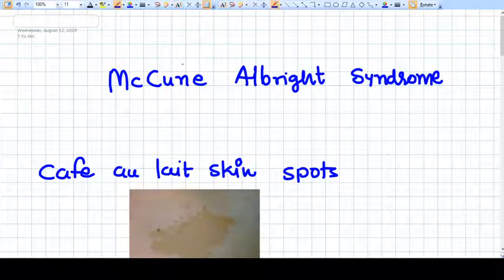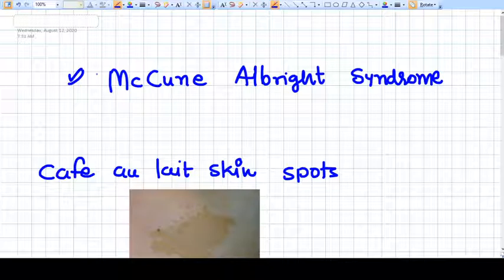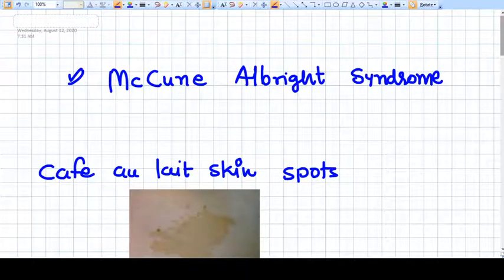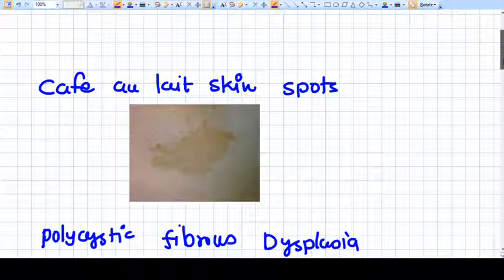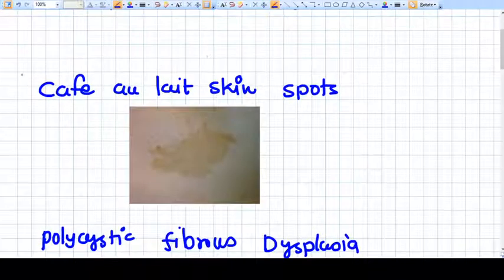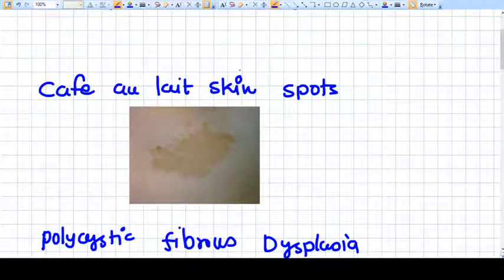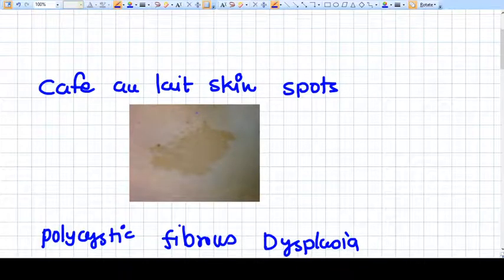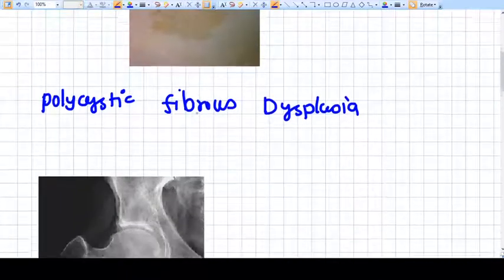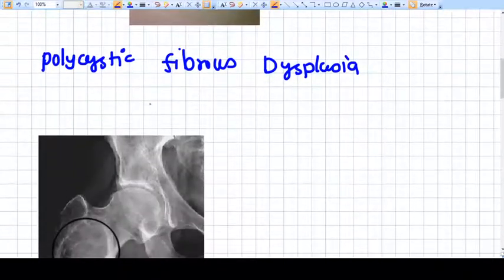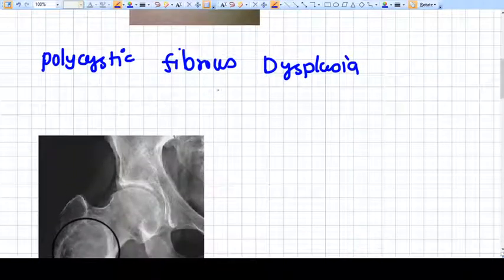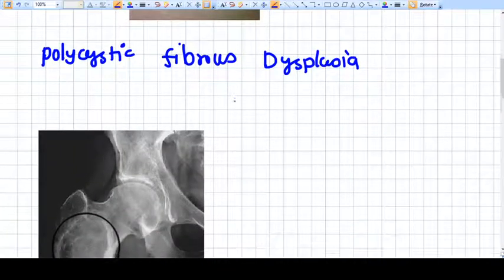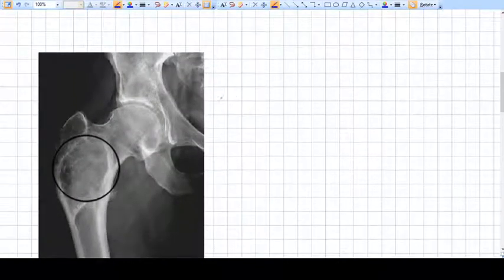Okay, McCune-Albright syndrome. I will briefly discuss the three main things. The first thing you need to see is a skin spot called cafe au lait skin spots. The second thing you need to concentrate on is polycystic fibrous dysplasia.